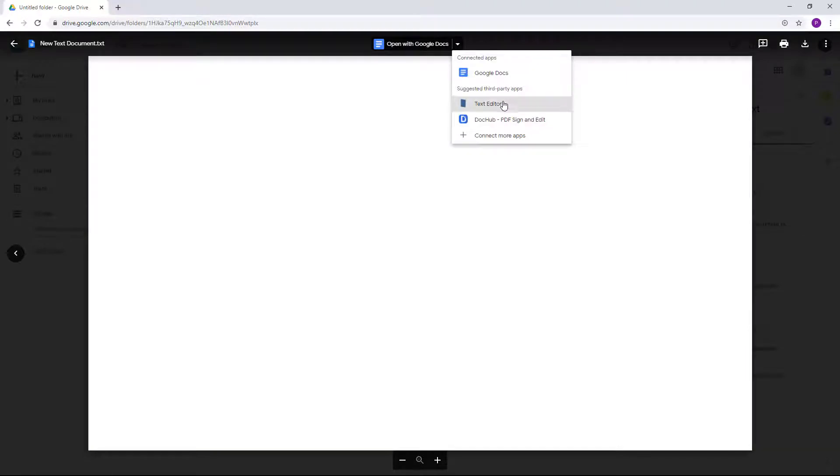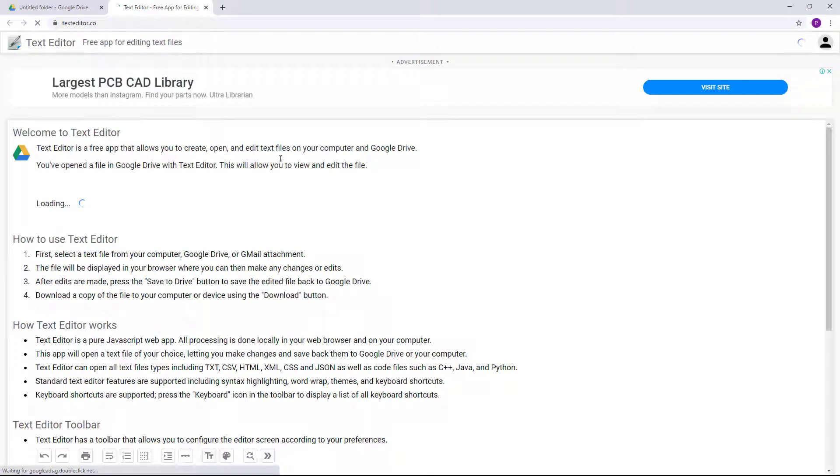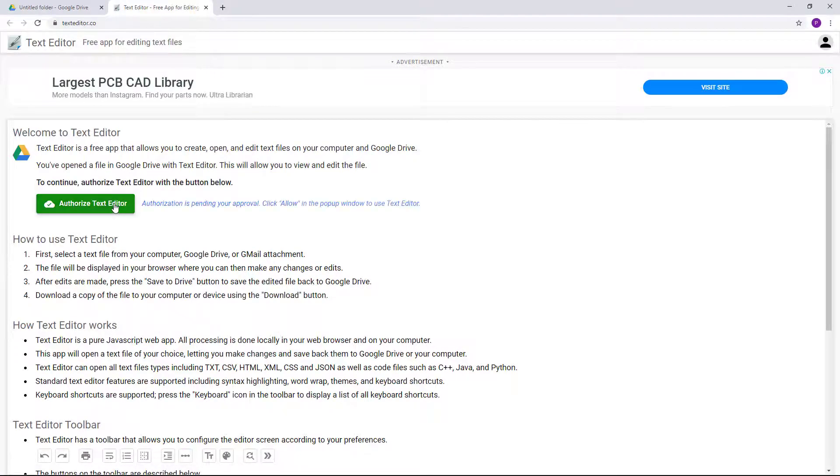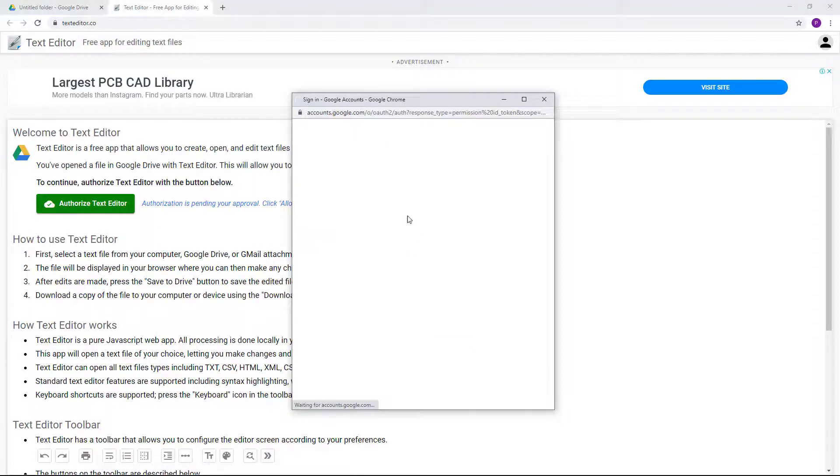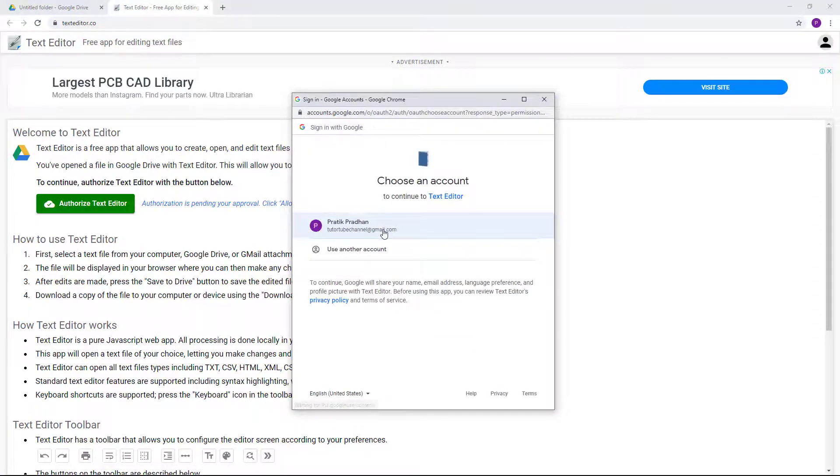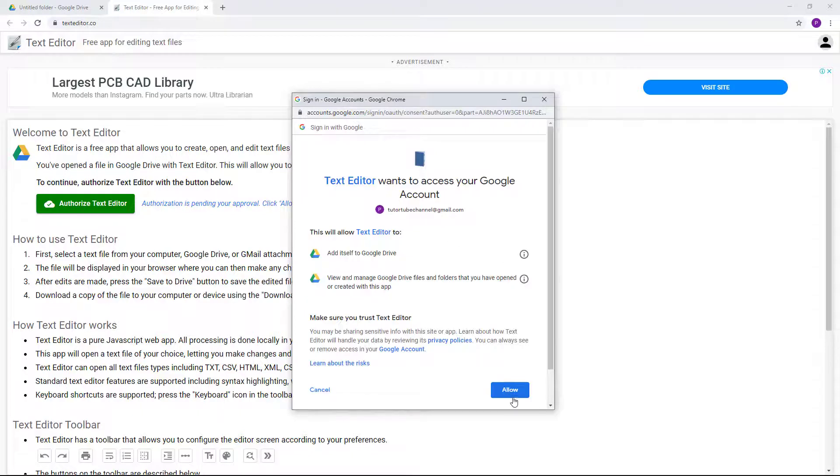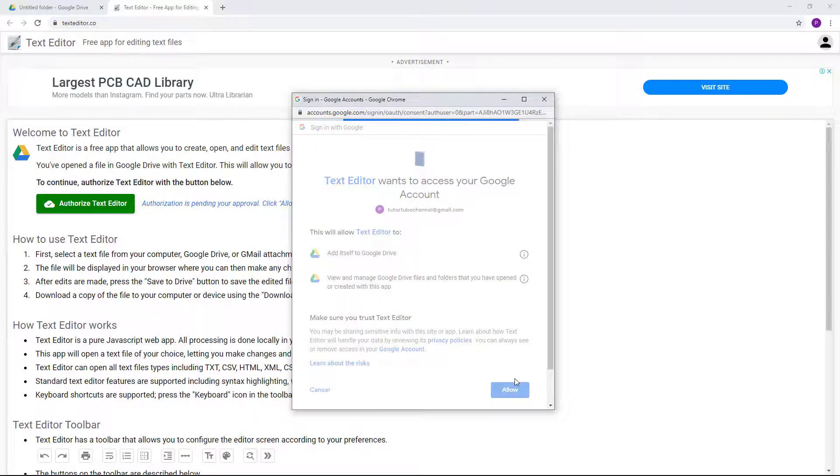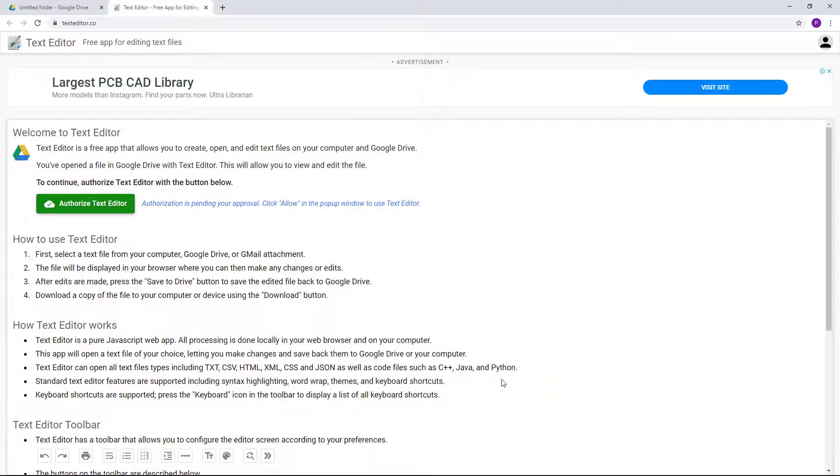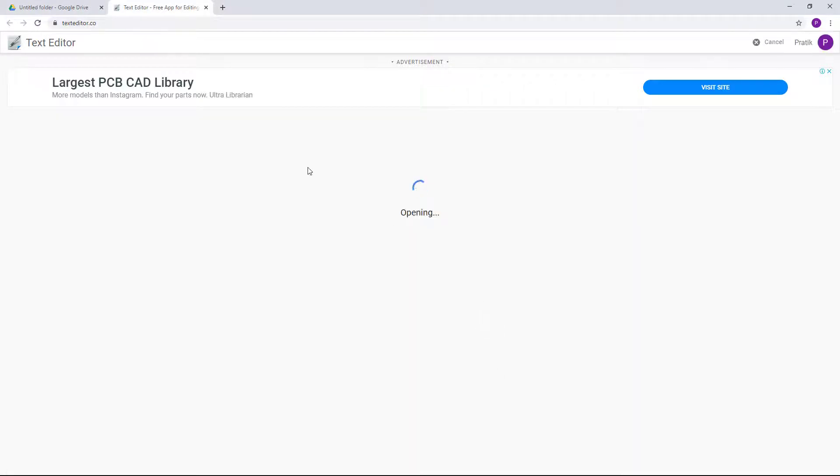If I were to click on it, then the text editor opens up right over here, and you can see that I can authorize text editor right here. So this is the first time I'm authorizing it, so it is asking me for permission again.